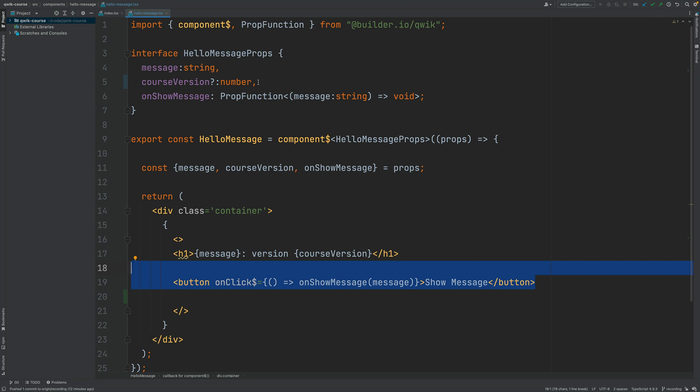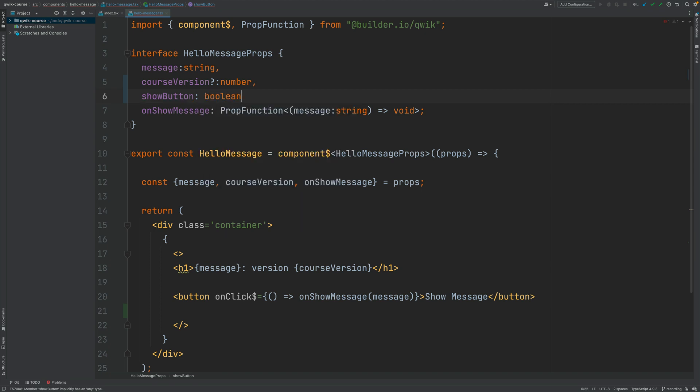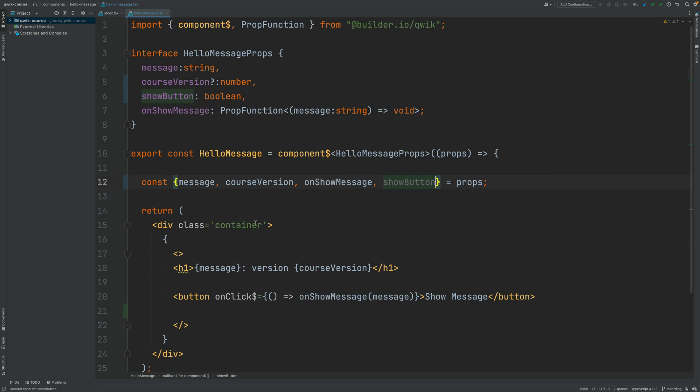Let's say that, to keep things simple, we have here an extra input property which is called showButton. This property is going to be a boolean. Now let's go ahead and destructure it here, and now using this showButton flag we are going to render or not this button to the template.